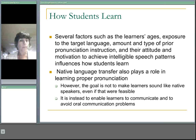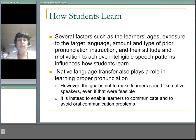Native language transfer also plays a role in learning proper pronunciation. However, the goal is not to make learners sound like native speakers, even if that were feasible. The goal, instead, is to enable learners to communicate and to avoid oral communication problems.